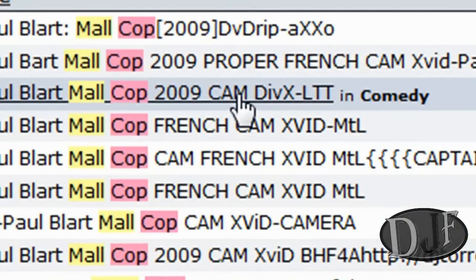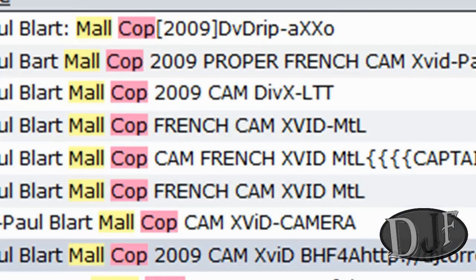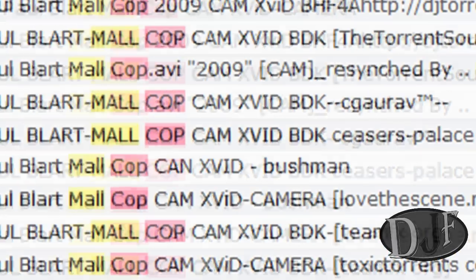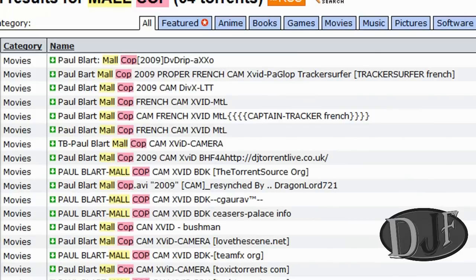What is CAM? CAM is where someone's sitting in a theater with a home movie camera and filming the movie from the theater. Now, sometimes you get one that says screener. It could be still crappy sometimes, but sometimes screeners do a real good job and it's almost DVD quality. There were a couple of times I downloaded a screener movie and it was pretty much DVD quality, so sometimes you got to try and see.